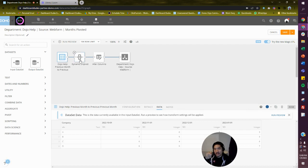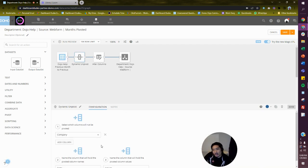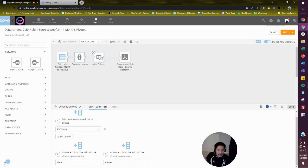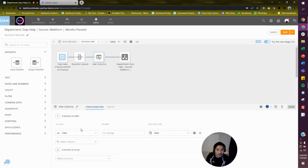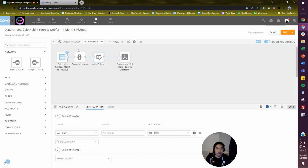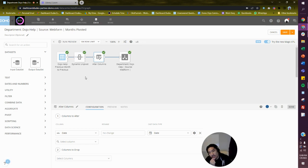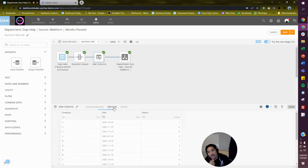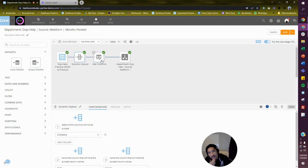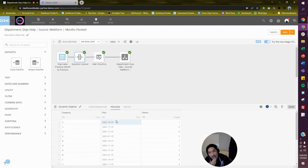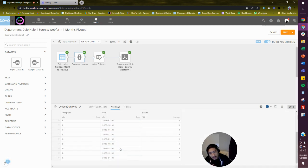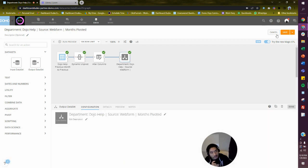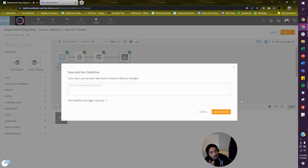We're going to take our data set where the dates are as columns, which I don't like, and we're going to flip it using this dynamic unpivot. I want my company to stay where it is, next column is called dates, and in that I want you to put values. Make sure your date is actually a date and not a text field. Let's go see the transformation, let's go run it. Beautiful! My dates were originally at the top as columns, now my dates show up this way. This is going to be super helpful for us.